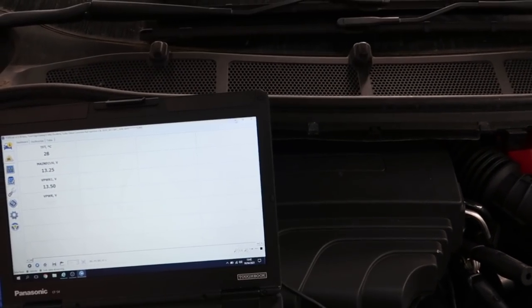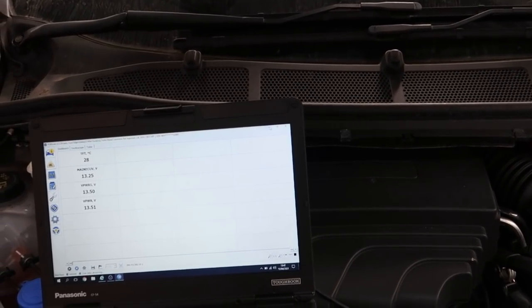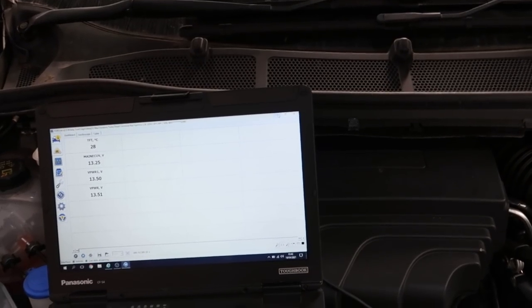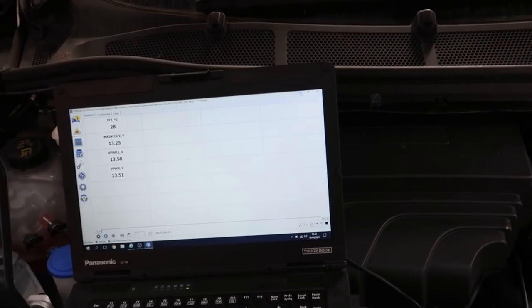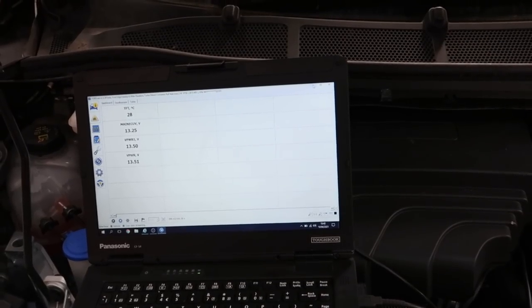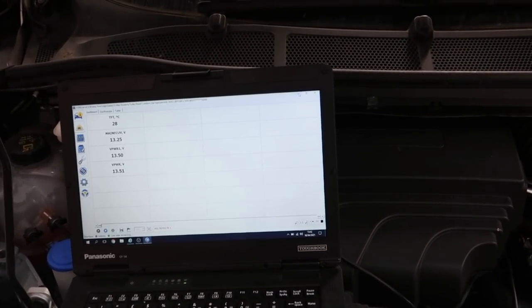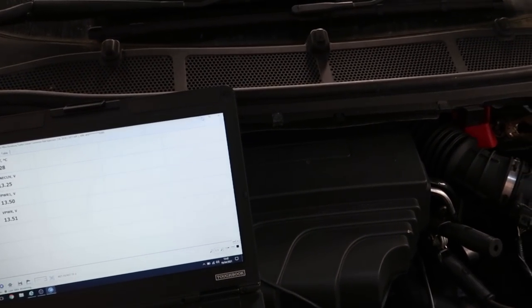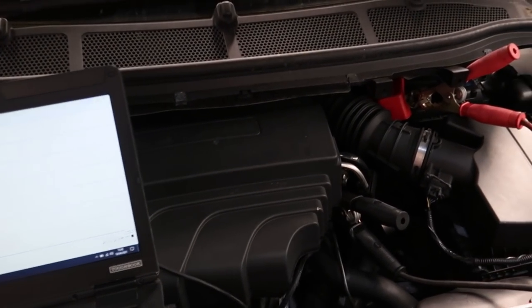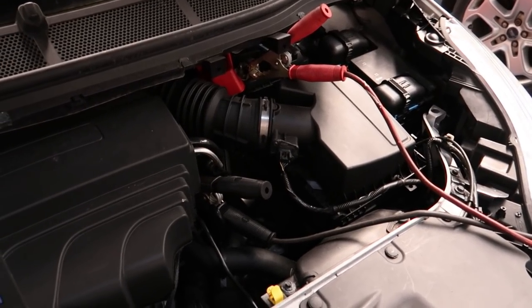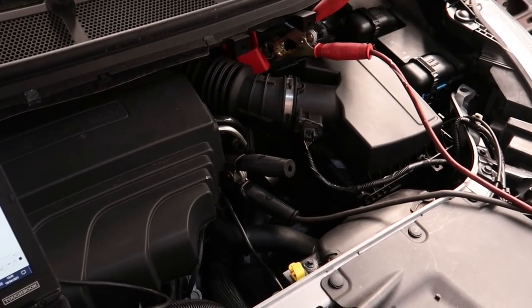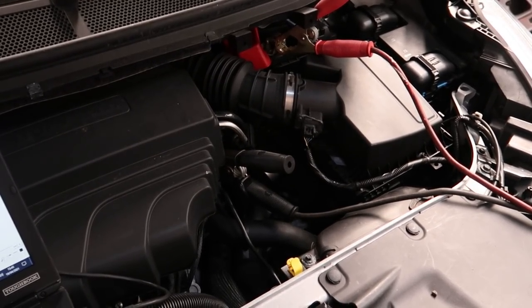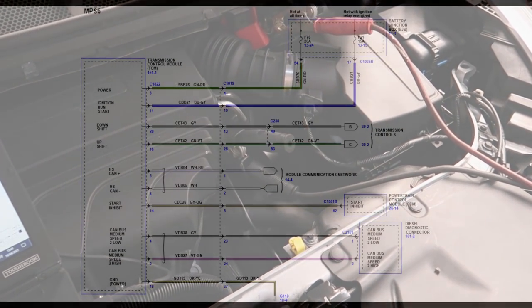We've got a few fault codes for solenoid voltages high and low. We've also got control module internal performance and a couple of modules reporting no communication with the transmission control module. As there is no information on ETIS, the workshop information system regarding any of these fault codes or any direction, I think where I'm going to go next is to disconnect the transmission control module and check the powers, grounds and the CAN signals at the plug itself. So let's get the wiring diagram up, have a quick look at that, then let's get the module plug disconnected and check the feeds, grounds and CAN signals.